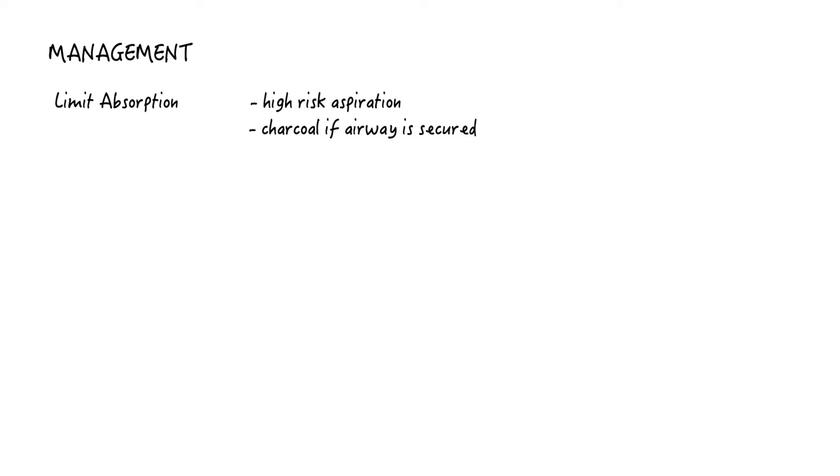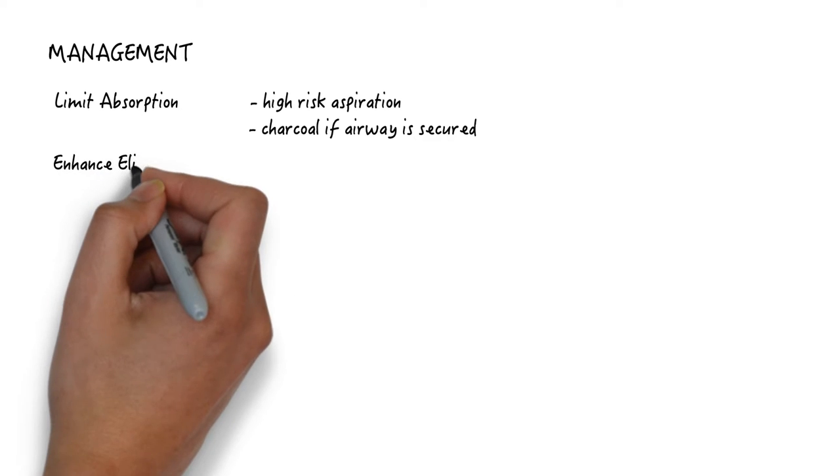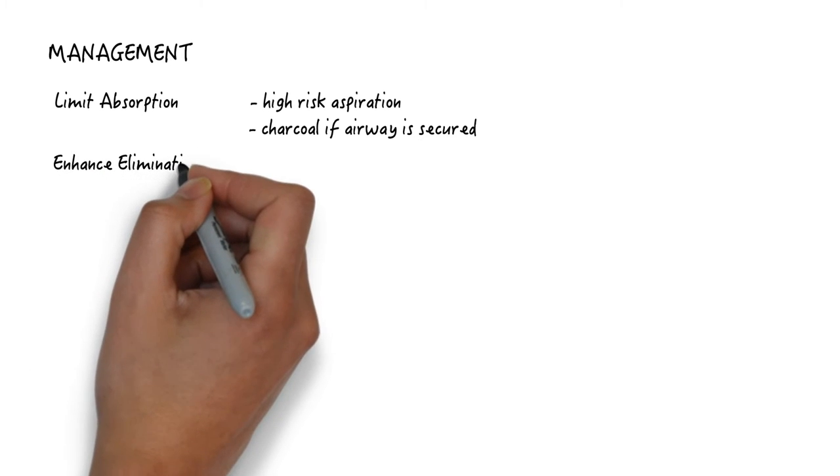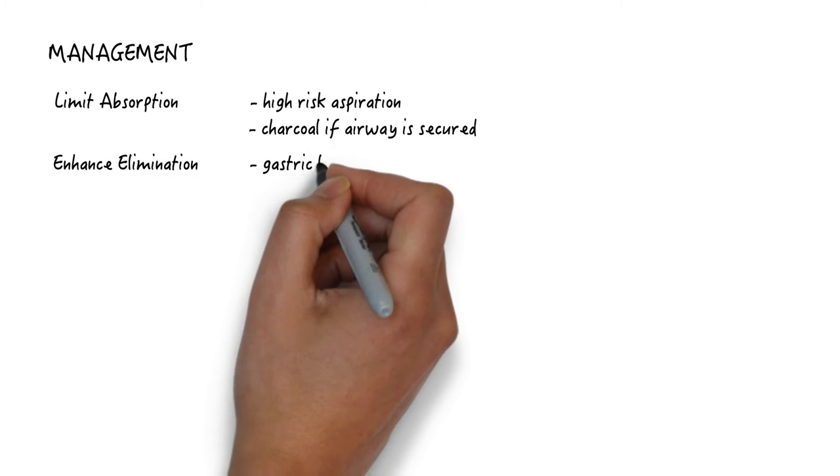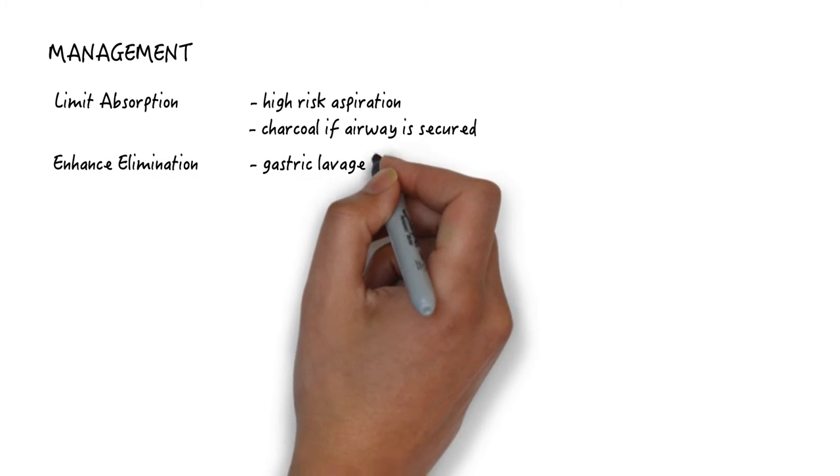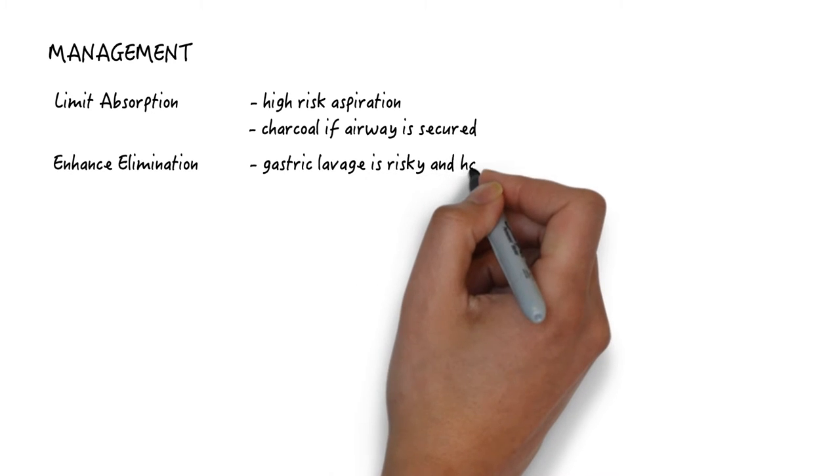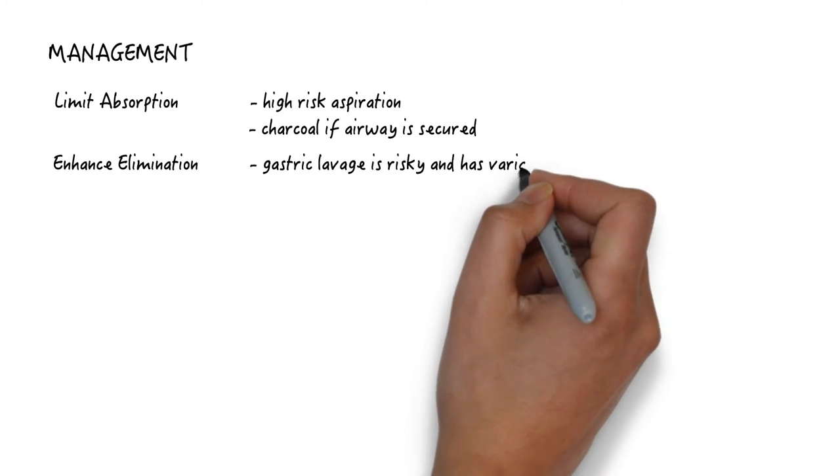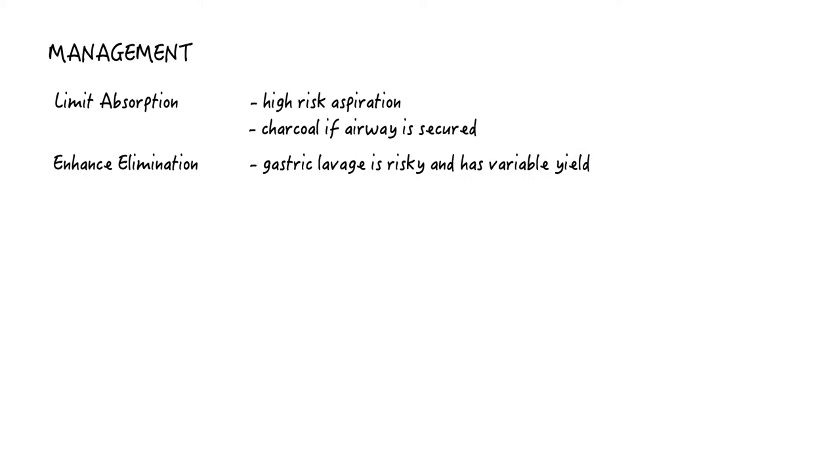You also try to enhance elimination, but TCAs are not dialyzable and gastric lavage is very risky and has variable yield even if performed within the first hour of ingestion. You definitely need to secure the airway to do this. And by that time, you might find that you have more on your plate to handle than worry about a high risk procedure with questionable benefit.